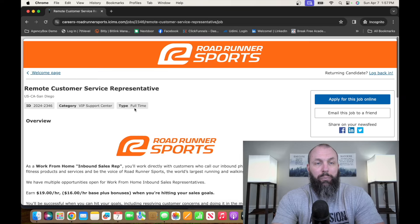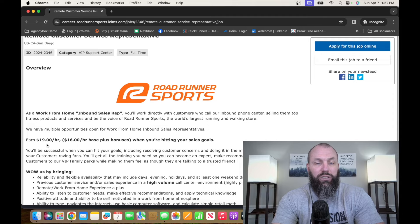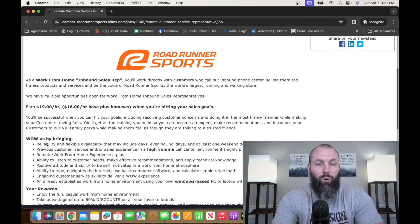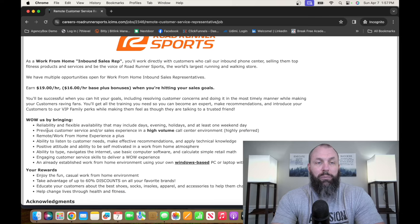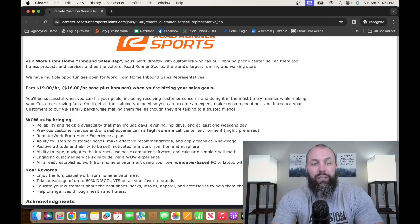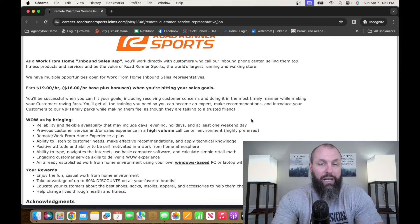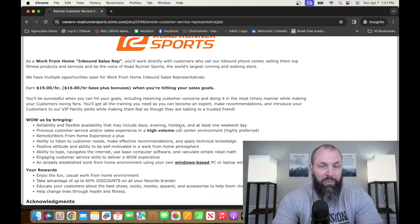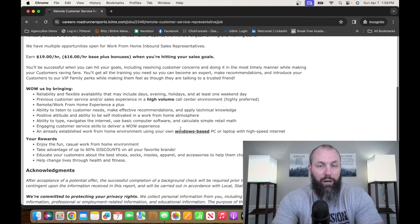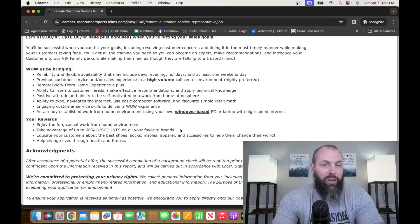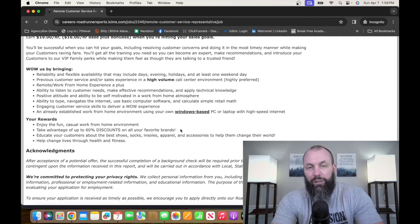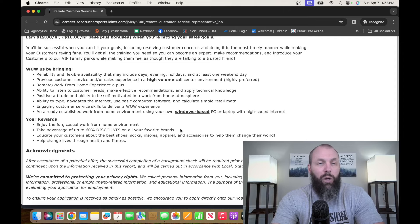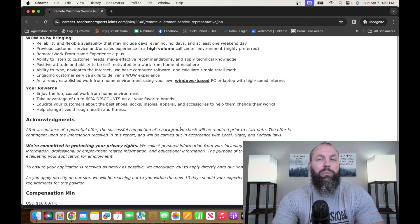The base for this position is going to be $16 plus bonuses, which adds up to somewhere around $19, $20. So you need to be reliable and flexible, availability which may include days, evenings, holidays, and at least one weekend day. Be prepared for a high-volume call center environment. You got to have a technology relative background, know how to type, know how to get your way around a computer.